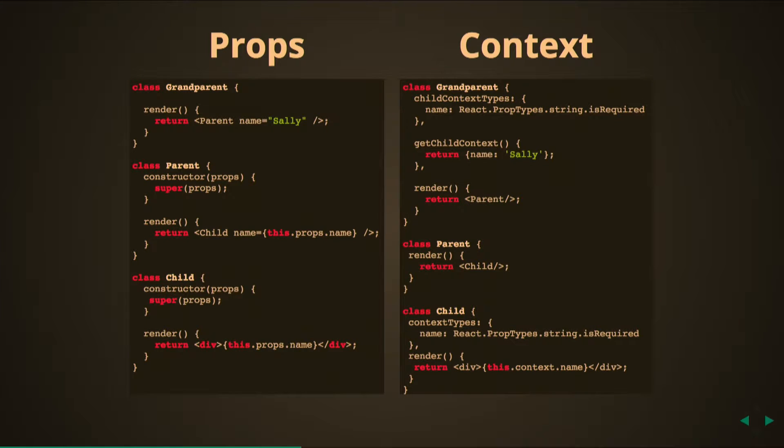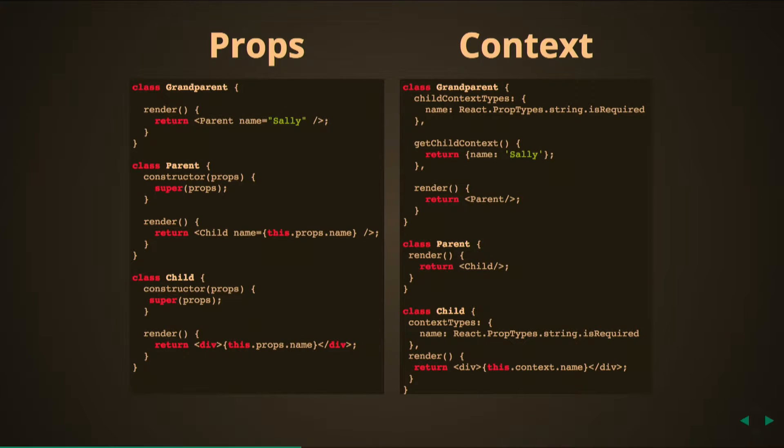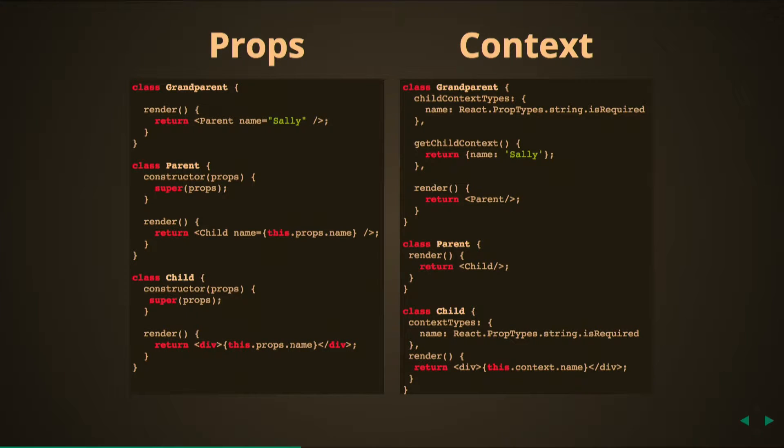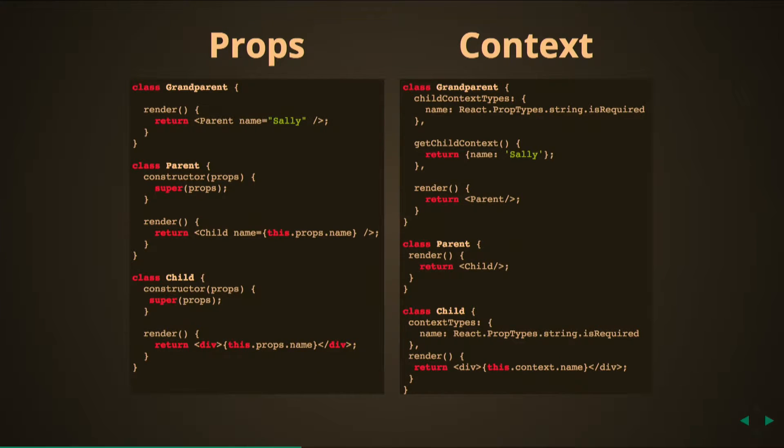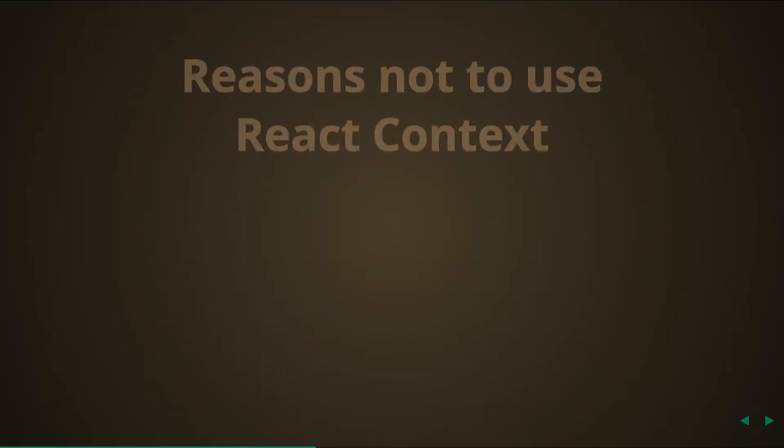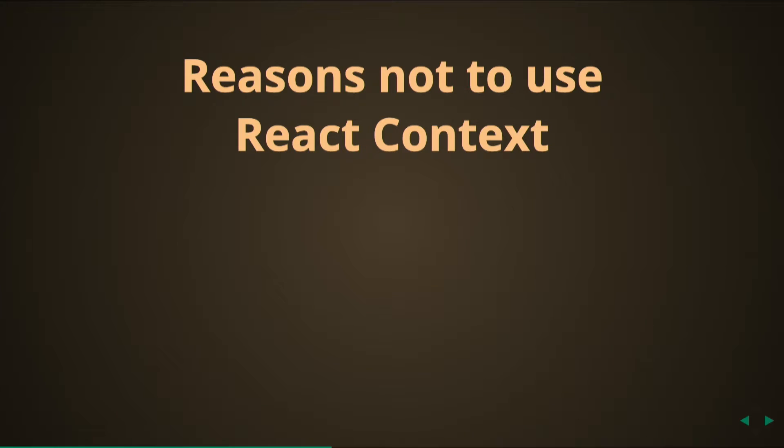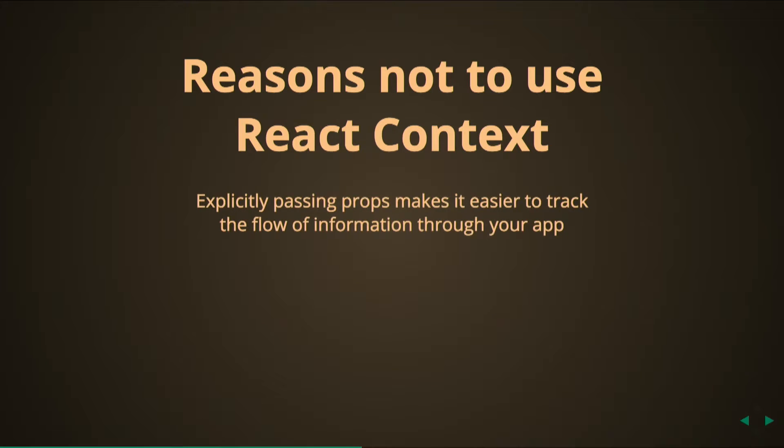But then once we get to the child you'll see that in order to retrieve the context we need to put contextTypes onto the child and again specify the type of context to expect. So child now knows I'm looking for a context, it's called name, it's going to be a string, and it gets that string and renders it in the div with this.context.name rather than this.props, and the result is the same.